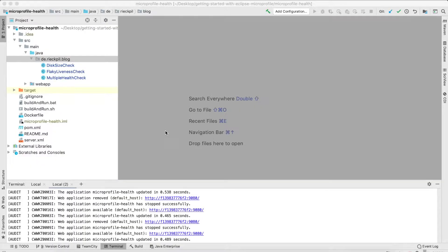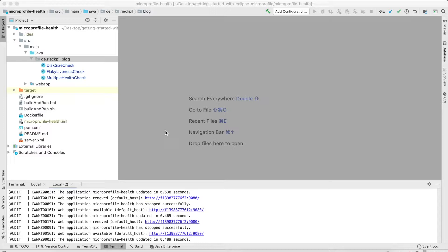Welcome to this new video of my YouTube series Getting Started with Eclipse MicroProfile 3. In this video, we are going to cover the MicroProfile health spec. With the MicroProfile health spec, you can add readiness and liveness probes to your application to determine whether your application is live and up and running and ready to accept traffic.